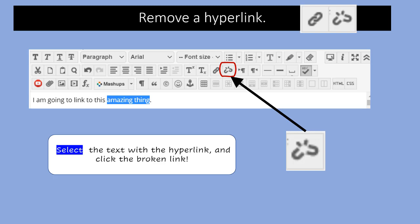Removing a hyperlink is nearly identical to adding it. You select the text with the hyperlink and you simply click the broken link, and your hyperlink is gone.